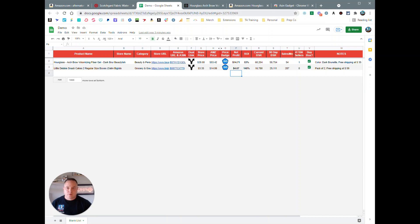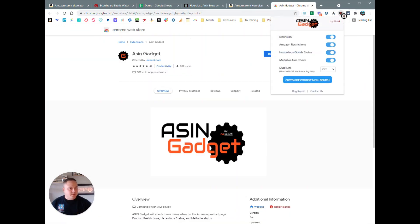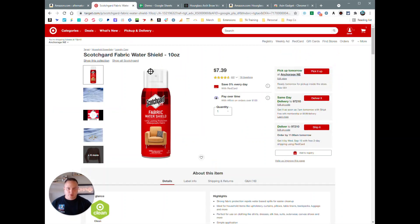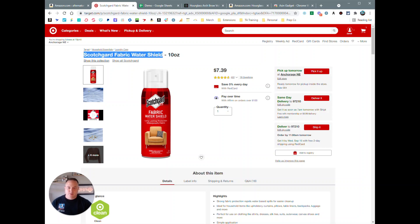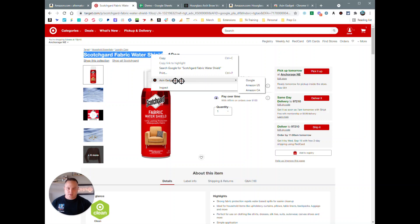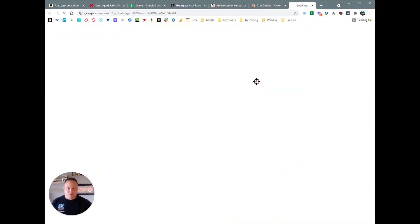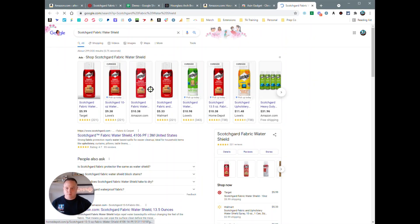And then the final feature the ASIN Gadget has that I want to tell you about is the customized context menu search. So if we are here on Target, we have a Scotch Guard fabric water shield. We can highlight this text, right-click, and then you're going to see ASIN Gadget as an option. We can search it on Google, Amazon US, or Amazon Canada since those are currently what are offered.